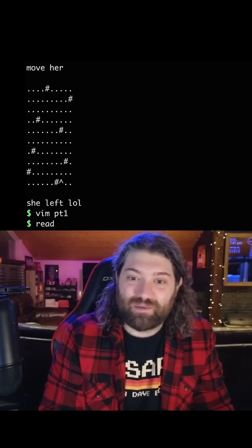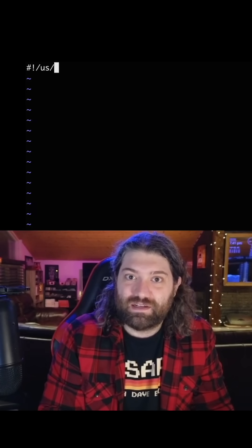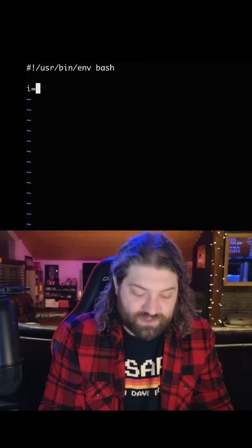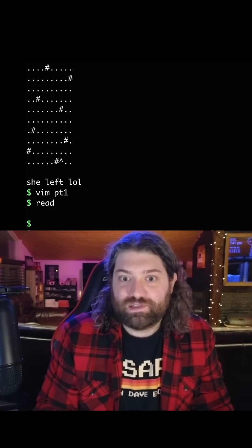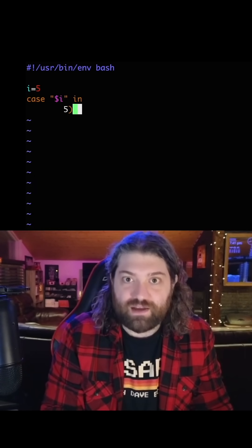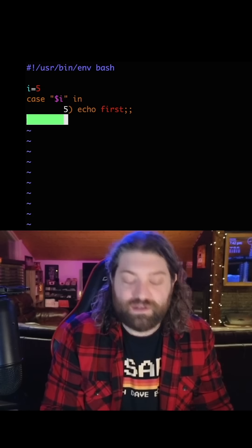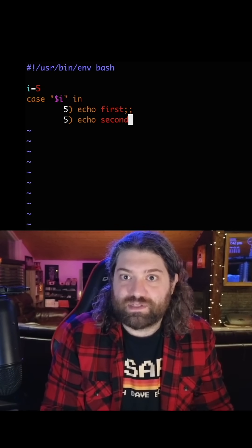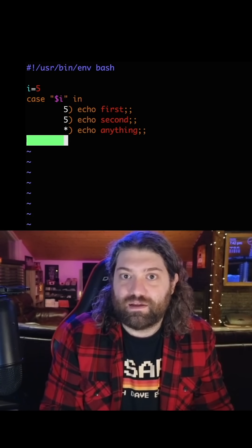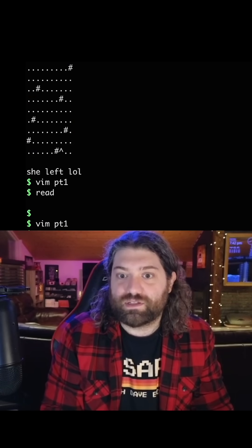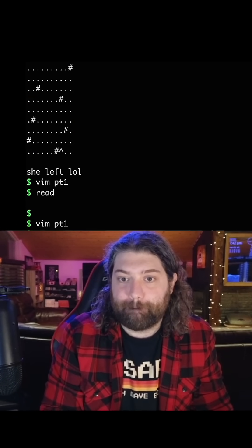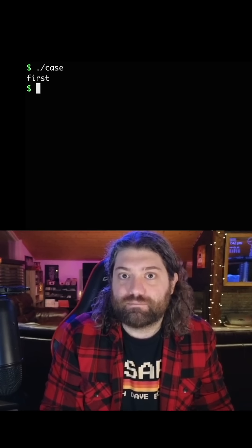We're gonna get completely derailed here, but now I'm curious. Let's make a file called case: user bin env bash, i equals 5, case i in 5 echo first, 5 echo second, star echo anything, esac. So if this works, this is the normal syntax — this should just print one line: first.